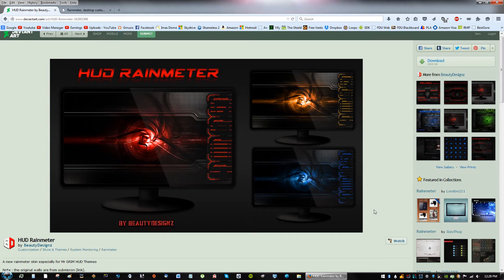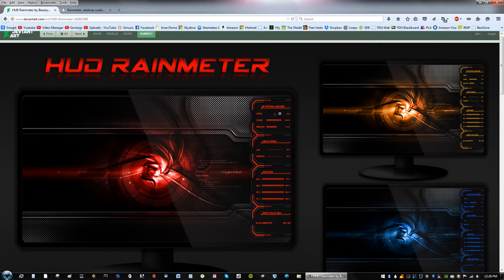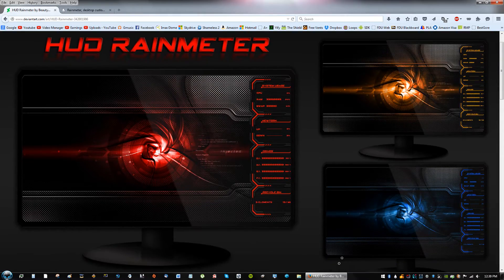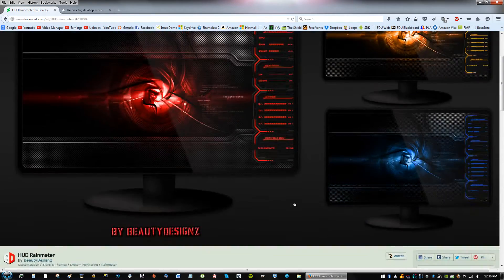Hey guys, what's going on? In this video tutorial, I'm going to teach you guys how to make your desktop look pretty cool with a HUD Rainmeter skin. This is the HUD Rainmeter skin right here. It comes in three different colors and I will go through all the steps teaching you how to install it.